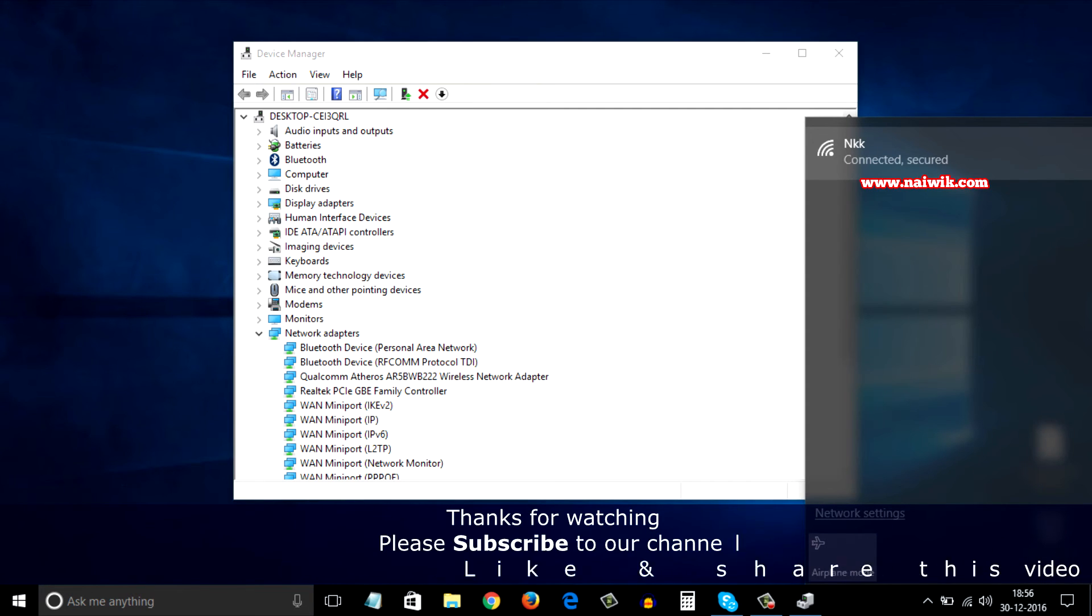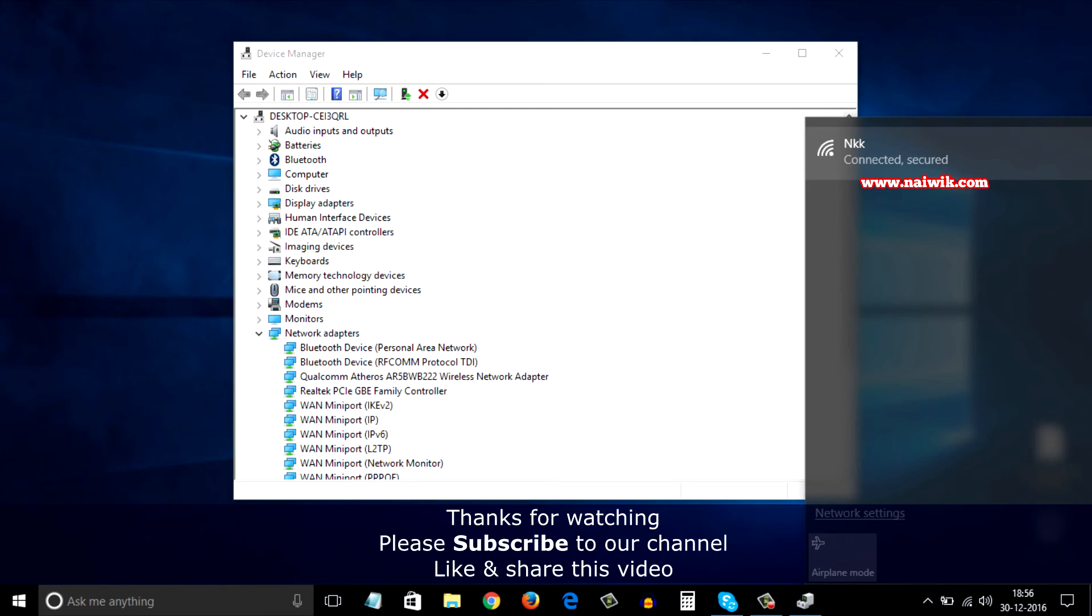That's it guys, this is a way to connect to your Wi-Fi network if you are facing any issues. Hope you like this video, please subscribe to our channel, thank you.